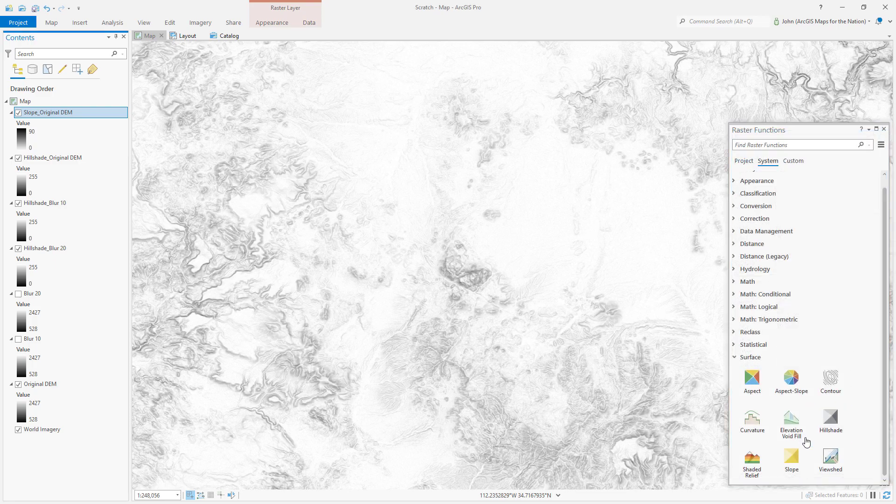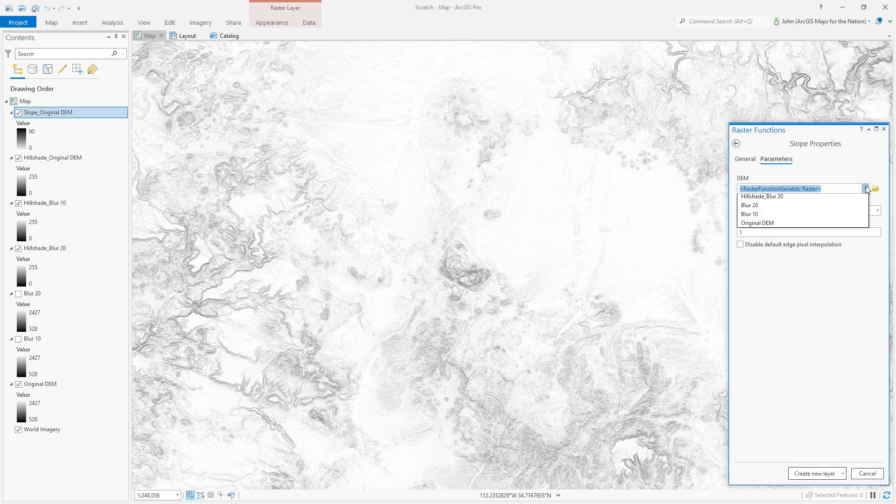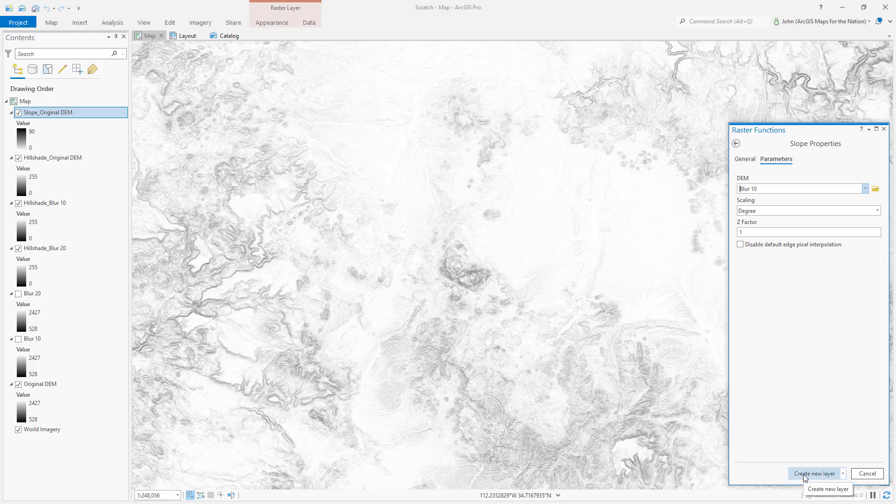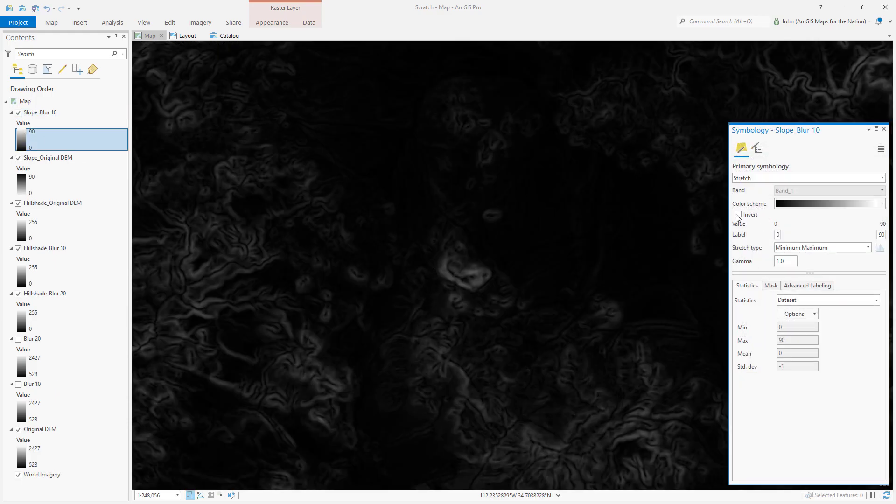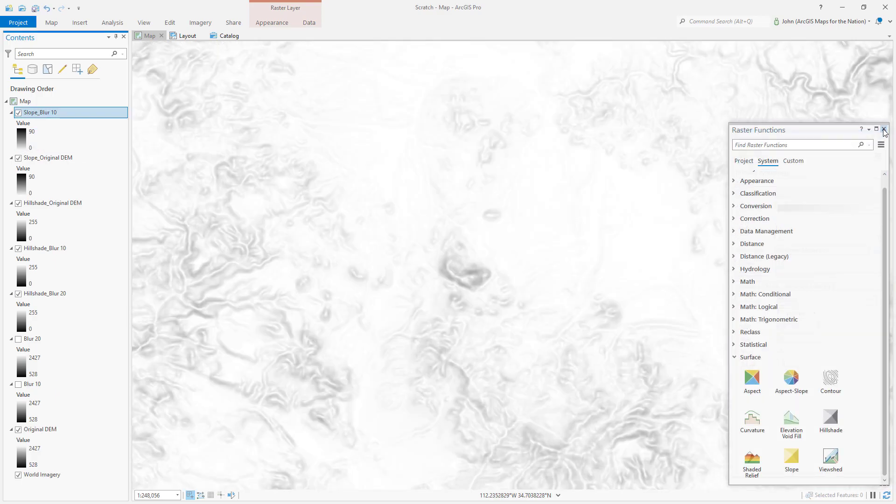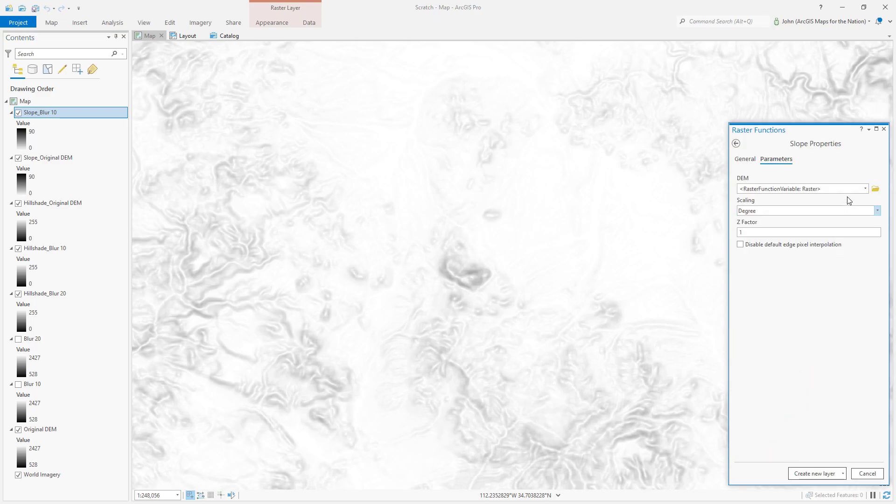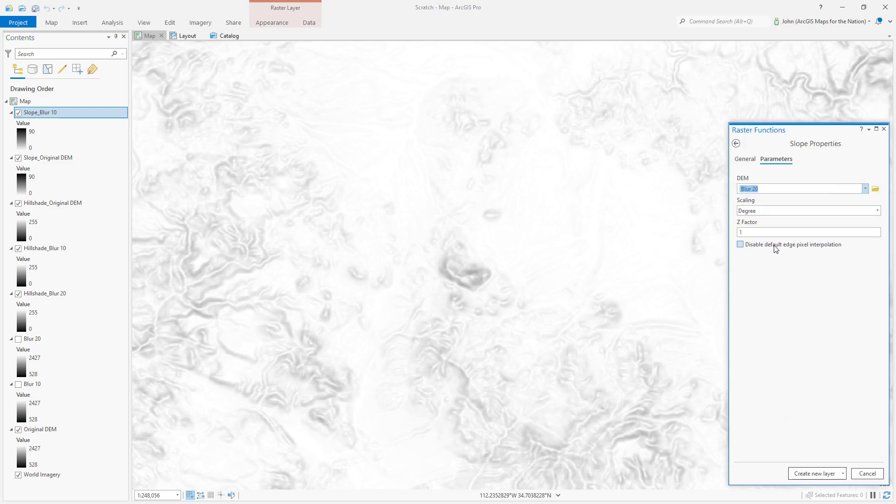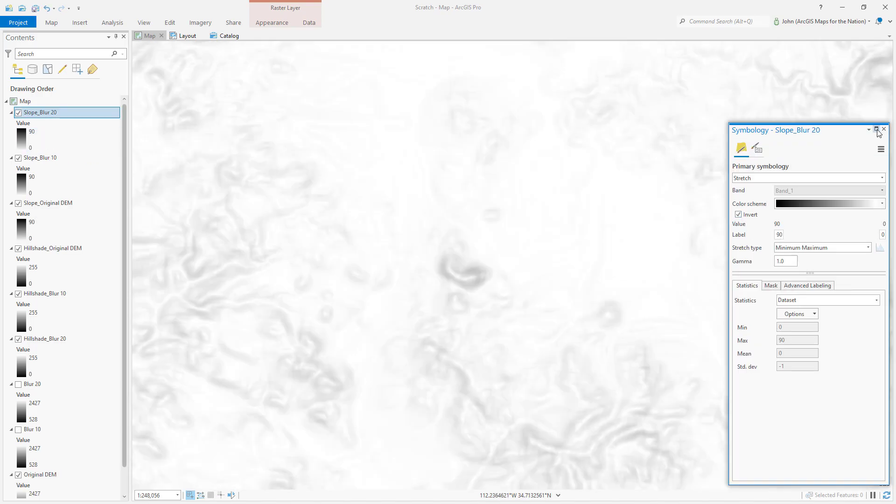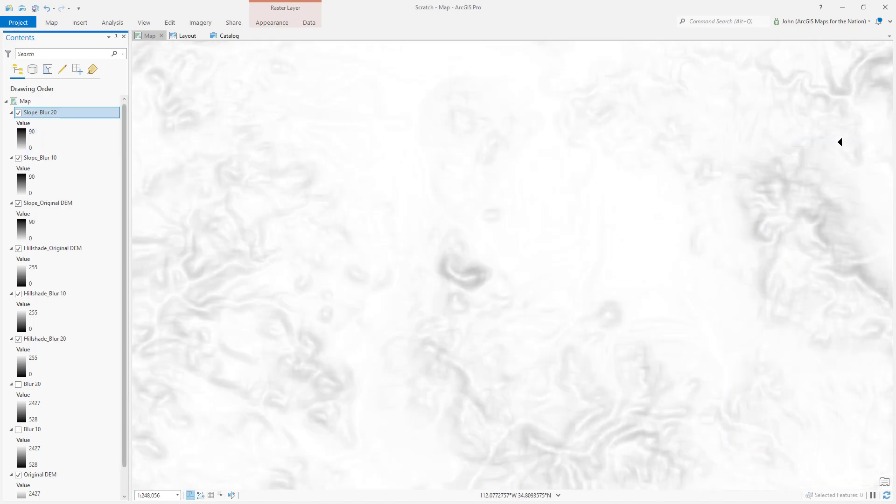I'll run it a second time, this time on the moderately blurry elevation model. I'll invert it. And a third time, this time on the most blurry version of our elevation model. And I'll invert this.